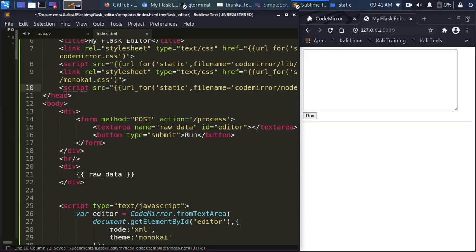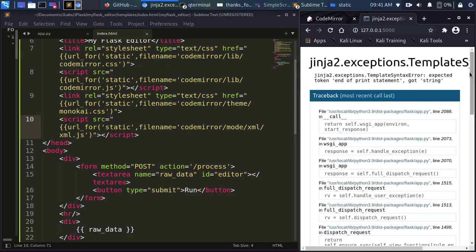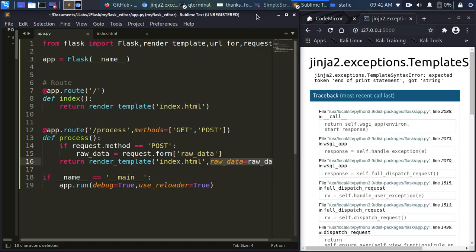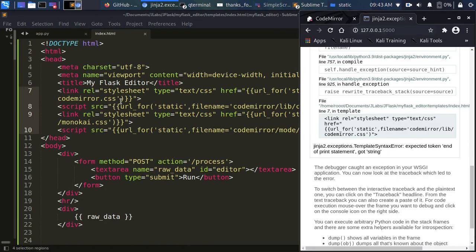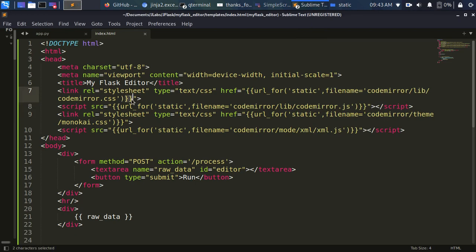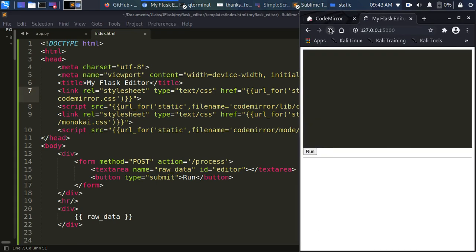Let's save and see the result. I'll refresh the Flask app. There's an error because of the Jinja templating — a string was not closed properly. We forgot to close a tag, which caused the error. Let's fix it and refresh. Now we have our theme applied.